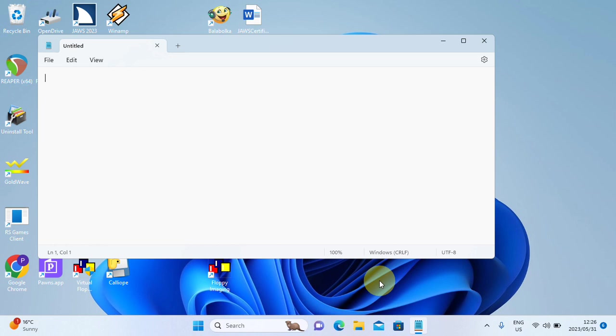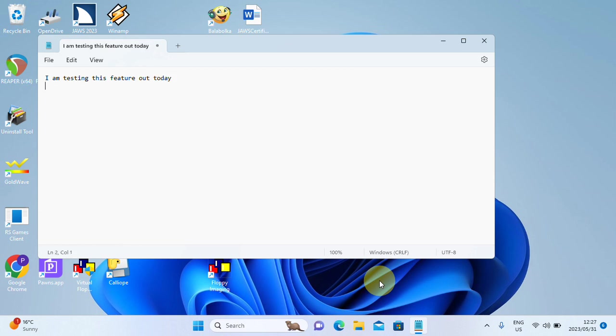I'm going to go to Notepad here. Right. Now I am going to type a small little sentence. I'm going to say, I am testing this feature out today. And I'm going to press enter. Now let's say you are finished typing and you want to close off, but you have decided, oh, you want to add the time and the date. Yes, you can type it out. You can, if you want to take the trouble to do it, but why? Let's press F5 and see what happens. F5. 1227-2023-0531.